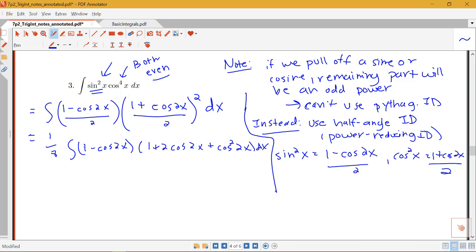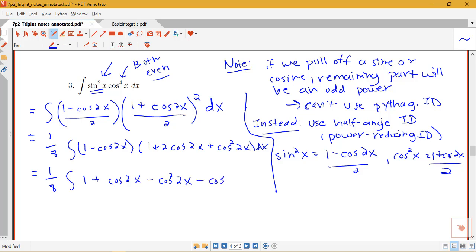Continuing with the algebra — multiplying 1 through, then multiplying the negative cosine 2x through, and collecting like terms — we get 1 plus cosine 2x minus cosine squared 2x minus cosine cubed 2x. Make sure your algebra gives you that same sum of four terms.